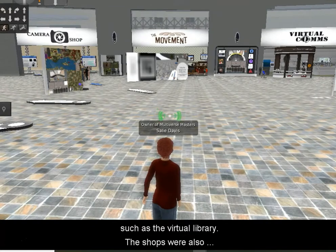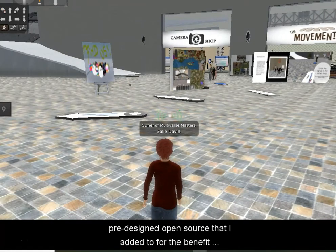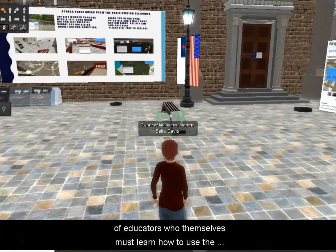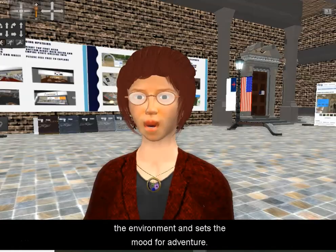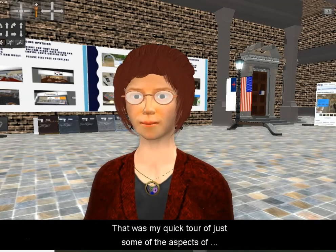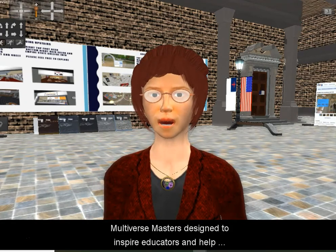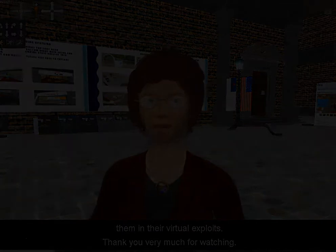Virtual comms is about communication and how you use communication in the virtual world. The movement section is about the different ways to move and also how movement can be used in theater and dance. The camera shop has the film study in it and teaches how to take pictures and snapshots. These are all very beneficial for educators because they need to learn the environment to be successful in teaching within it. That was my quick tour of just some of the aspects of Multiverse Masters, designed to inspire educators and help them in their virtual exploits. Thank you very much for watching.